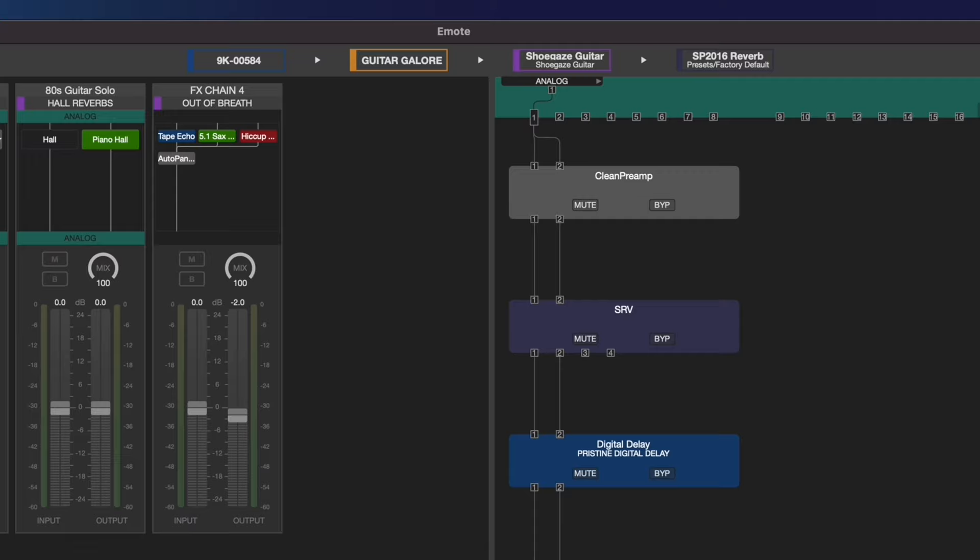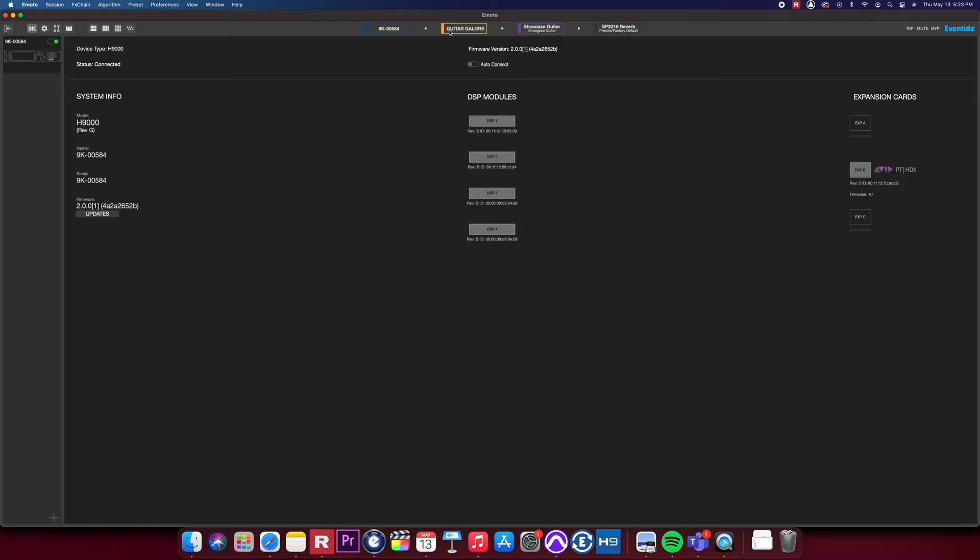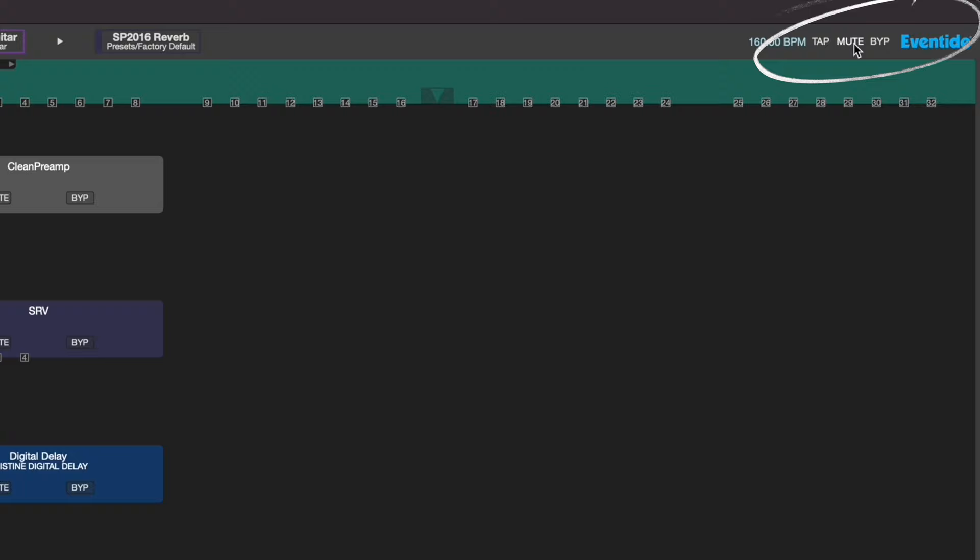In the center of your toolbar, you'll see your Storyline. All the way to the right, you'll see your Global Tap Tempo, Mute, and Bypass buttons.